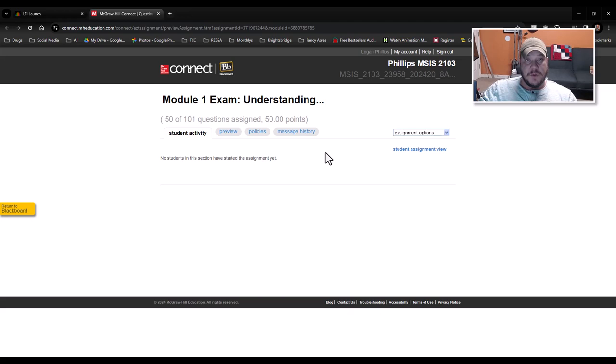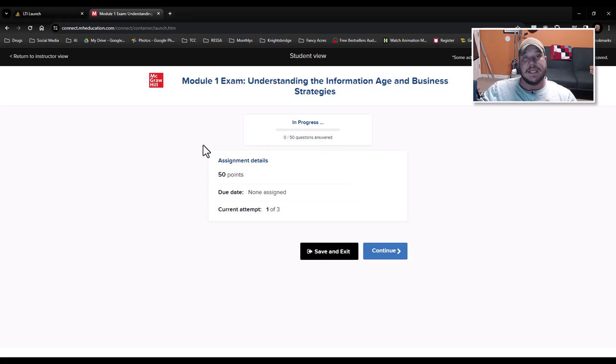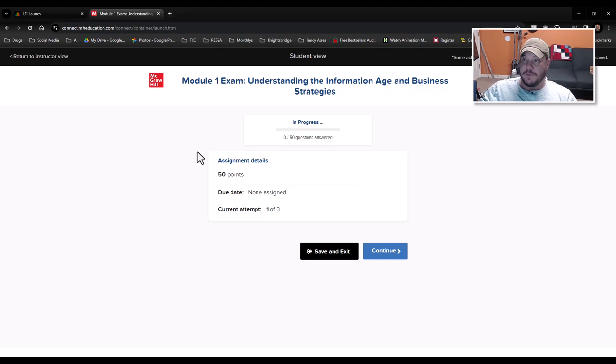Now the module is 50 questions long. You will have a singular attempt on this module exam, and as I said, it is a proctored test. So once you open it up, you will have a singular attempt. It will lock down all the browsers. You will not be able to go into other search engines. You will not be able to open up any other software. You will not be able to open up the textbook. It will all be extremely restricted.